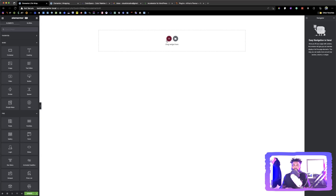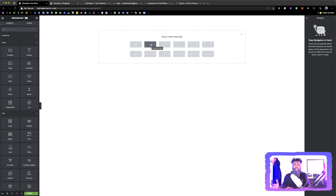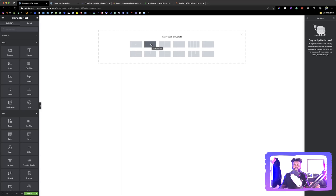So first, let's add our main container, which will be in a row section. This is for creating designs that are in the column section, and this is for creating designs that are in the row section. We are going to use the one that is in the row section because we want to use wraps. Wraps will give us more flexibility in laying out our designs rather than using the column. So we're going to click on the row.